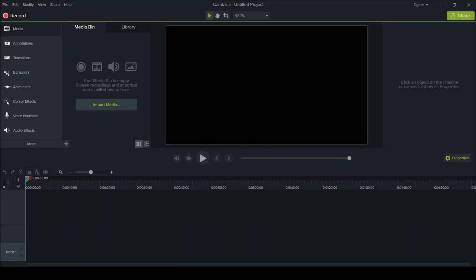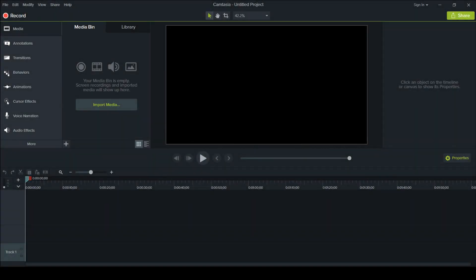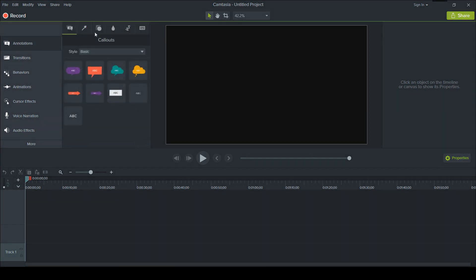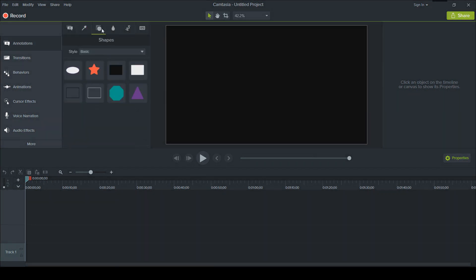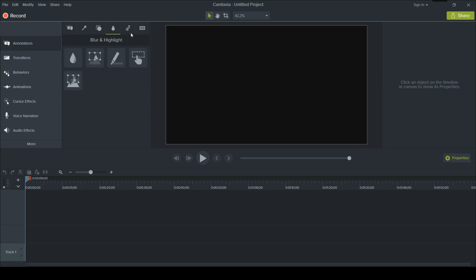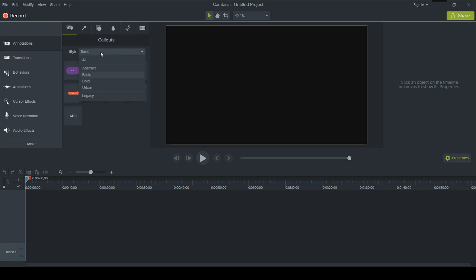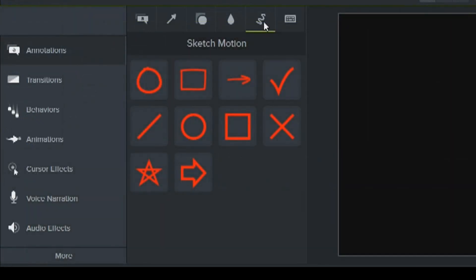And finally I have Camtasia Studio 9. Now this is not only a video editor, it also comes with a screen recorder. Once again it has another friendly user interface, the video playback however does sometimes lag. Now you get access to something known as annotations which I find very useful. You have different types of text, you can have arrows and lines, you have shapes, you have blurs and highlights, you have sketch motion and keyboard callout. Now sketch motion and keyboard callout is something you don't see in a lot of software.